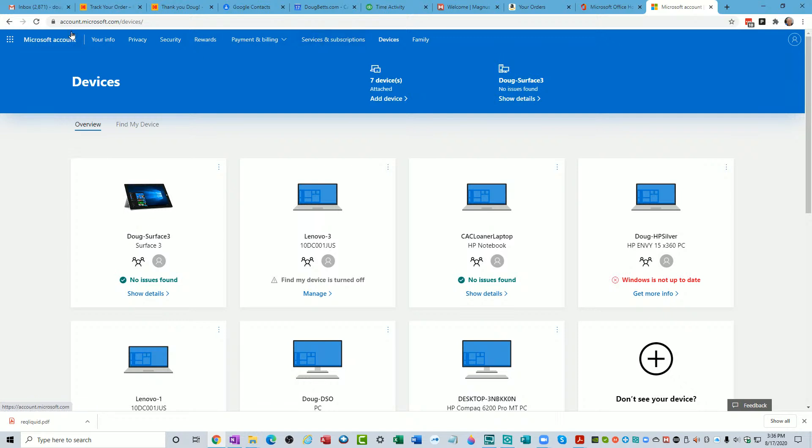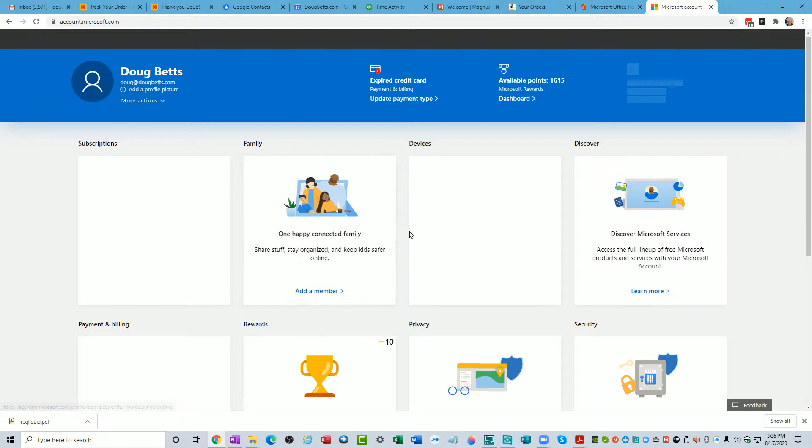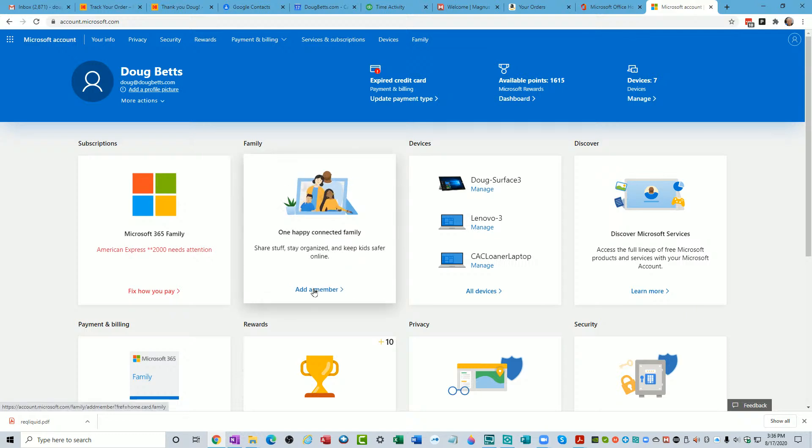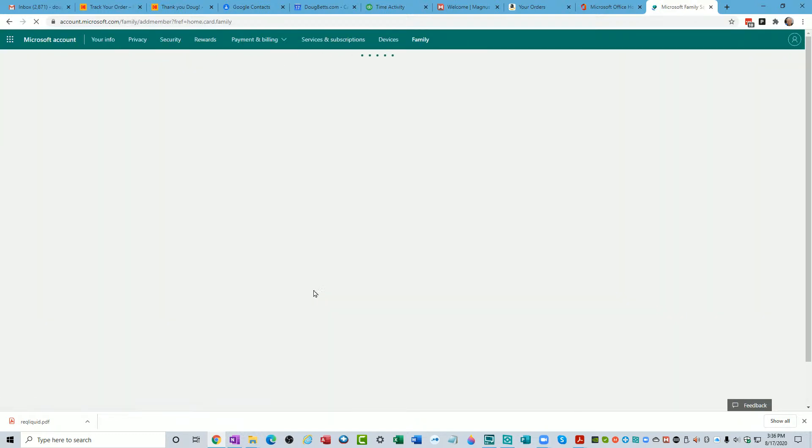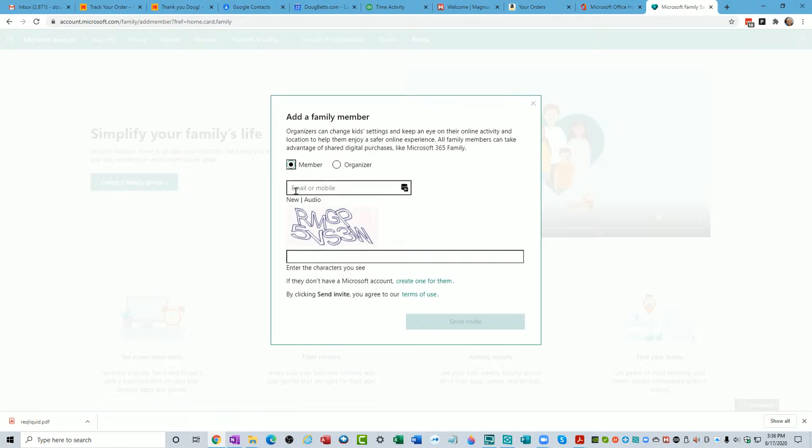Let's get back over here to Microsoft account and then we're going to invite Christie to this. Come over here to family and add a member. Add a family member: organizers can change kids settings and keep an eye on their online activity and location to help them enjoy a safer online experience. All family members can take advantage of shared digital purchases like Microsoft 365.